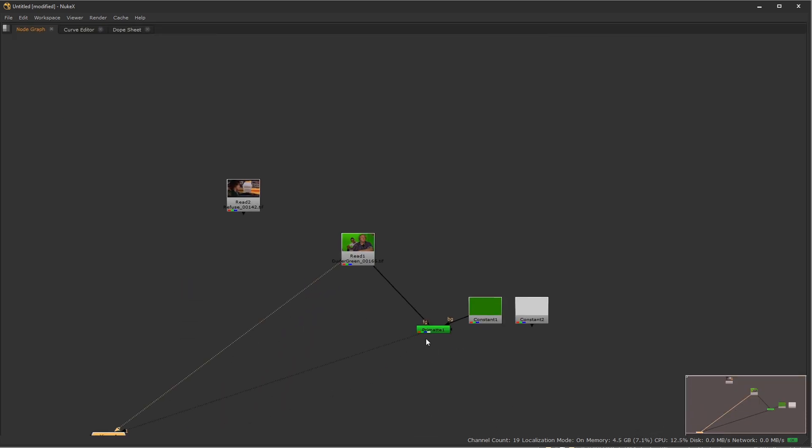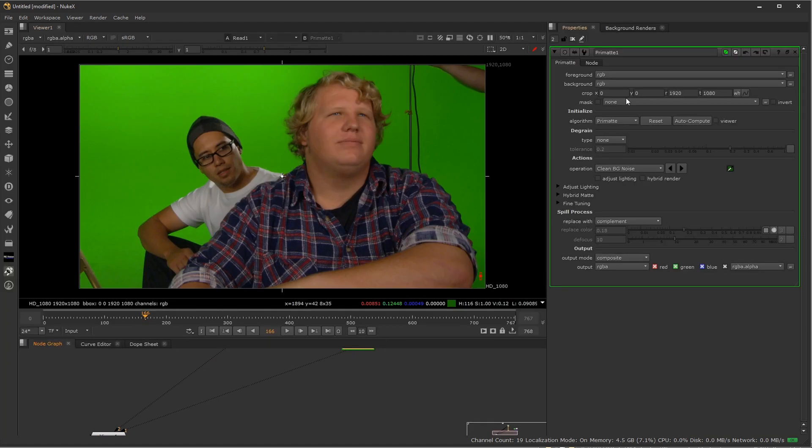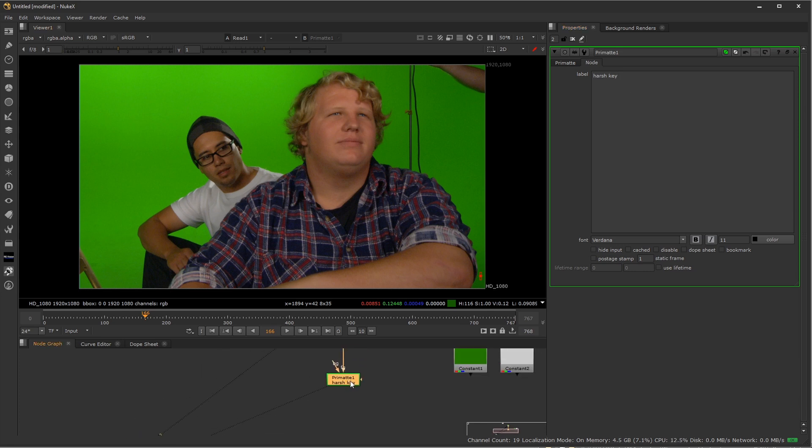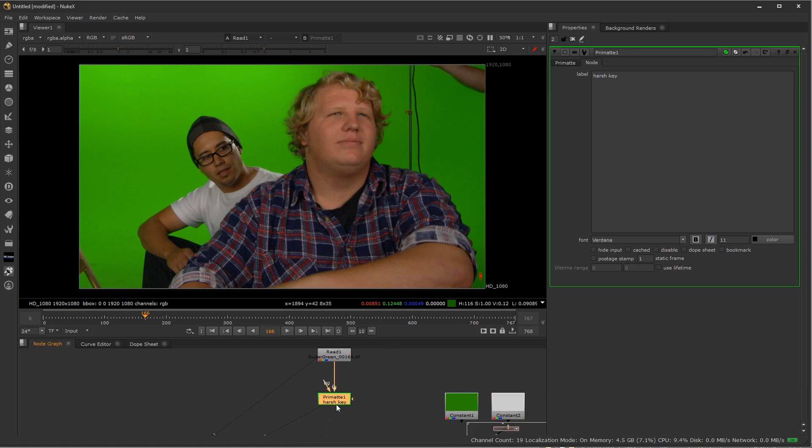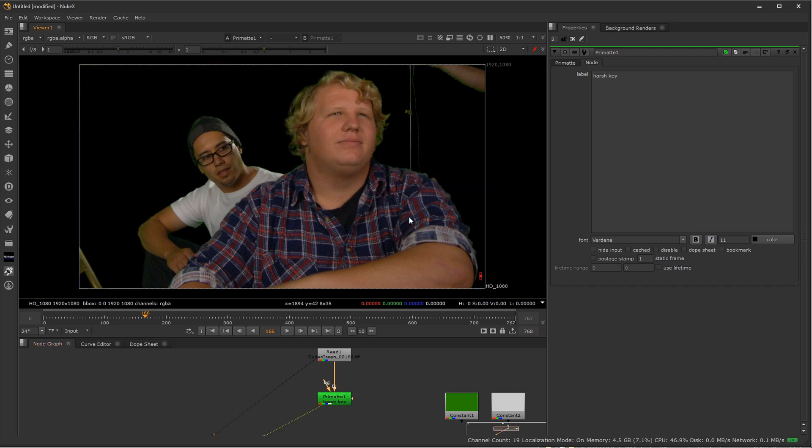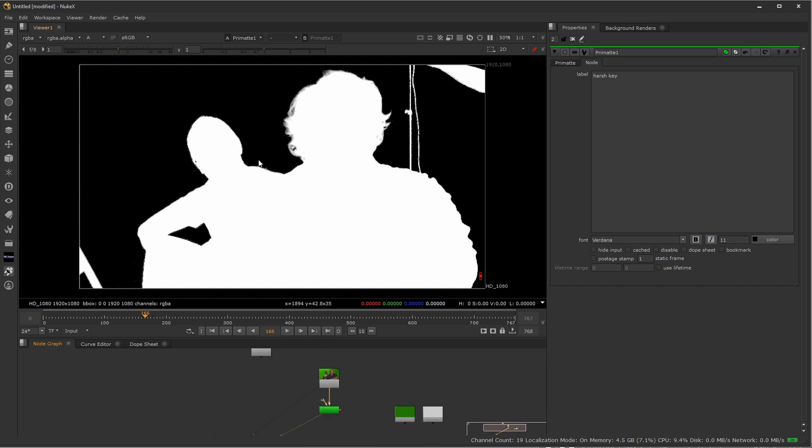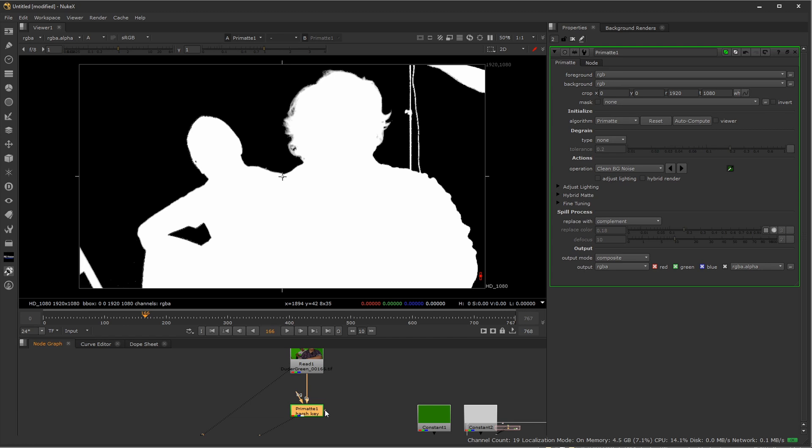We're not going to use this as an actual key. We're going to use this as just an aid to help us get going a little bit more quickly. We have our really kind of bad key. So I'm going to select this, and over here in the node tab, I'm going to call this a harsh key, just so I know that this is not going to be used for anything other than an inner key and an outer key. I'm going to create an animated garbage mat now by using this as my base, and I want to grow this out to where it goes outside their edges.